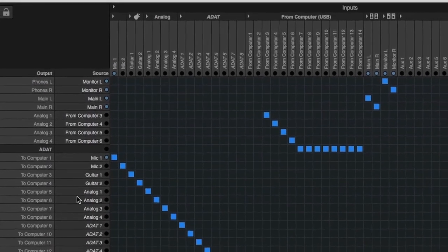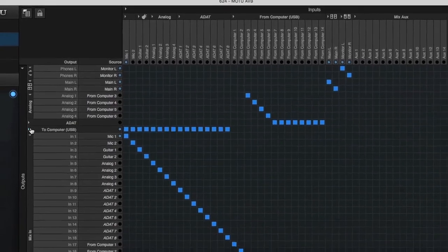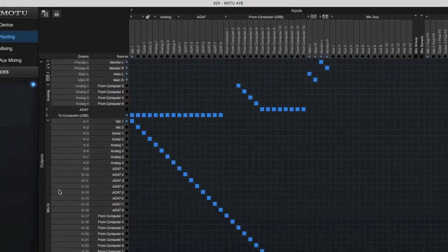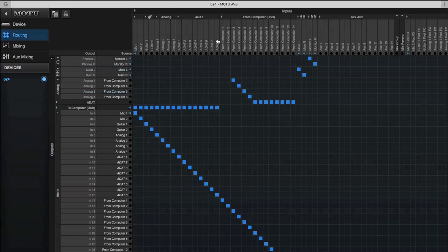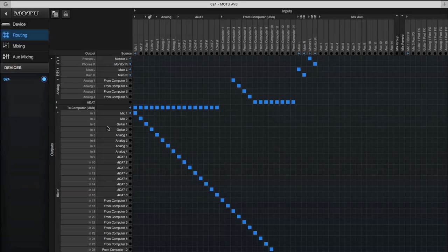Those same inputs have also been routed to the mix-in section of the 624. On the top row, we can see the outputs returning from the computer. This preset sets up 14 outputs from the computer, which are then routed into the mixer.